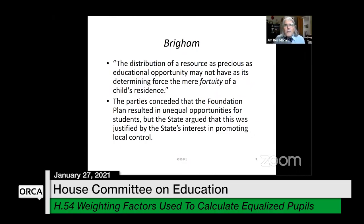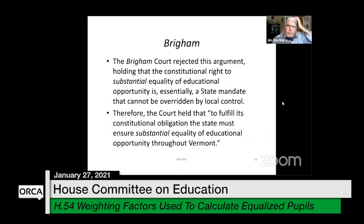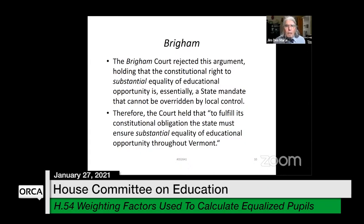Brigham said that the distribution of a resource as precious as educational opportunity may not be made to depend on the mere fertility of a child's residence. The parties on both sides conceded that the foundation plan resulted in unequal opportunities for students, but the state argued this was justified by the state's interest in promoting local control. The Brigham court rejected that argument, holding that the constitutional right to substantial equality of educational opportunity is essentially a state mandate that can't be overridden by local control, and therefore the state must ensure substantial equality of educational opportunity throughout Vermont.